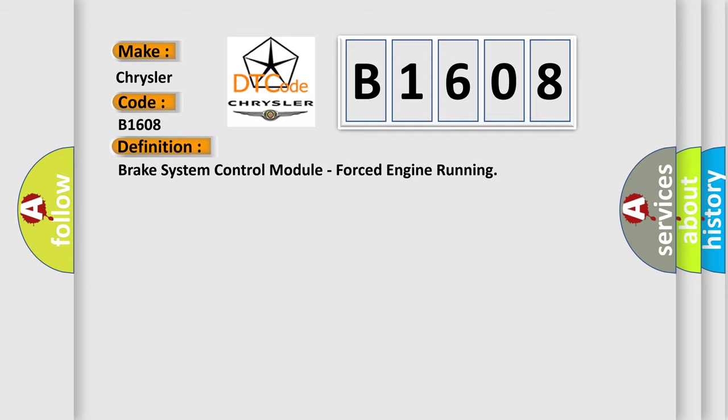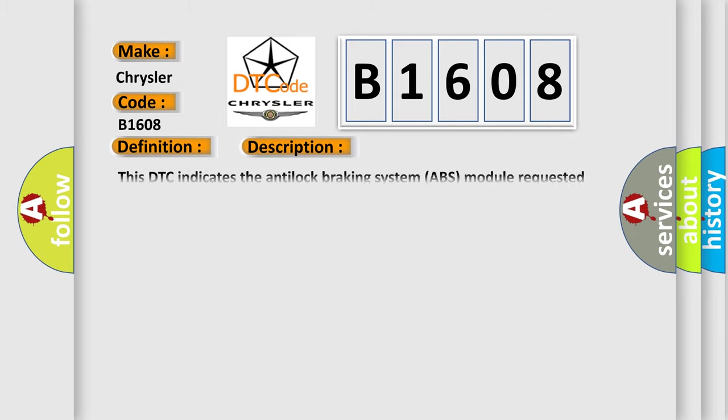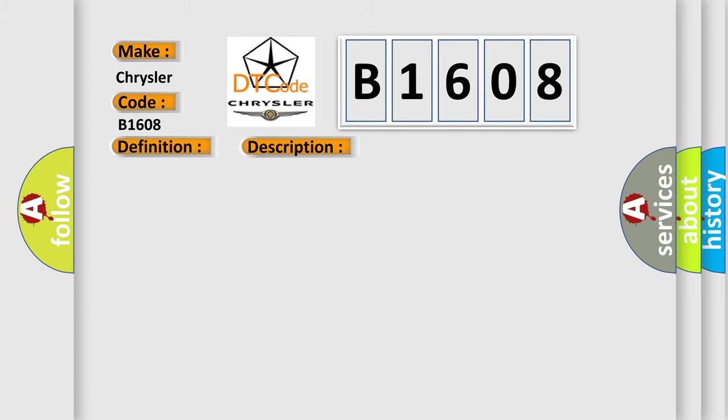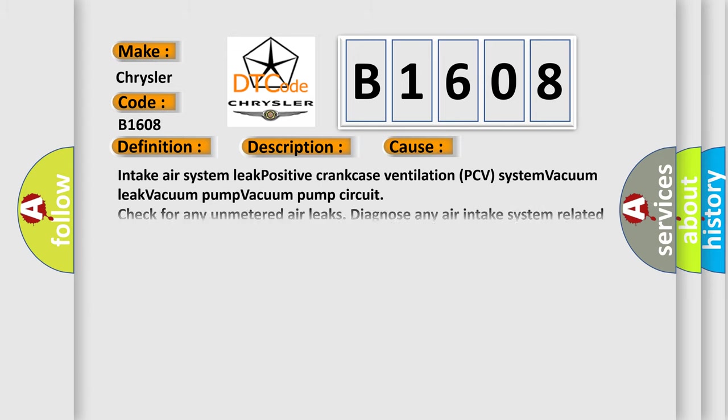And now this is a short description of this DTC code. This DTC indicates the anti-lock braking system ABS module requested the engine on. This diagnostic error occurs most often in these cases: Intake air system leak, positive crankcase ventilation PCV system vacuum leak, vacuum pump, vacuum pump circuit. Check for any unmetered air leaks and diagnose any air intake system related DTCs.